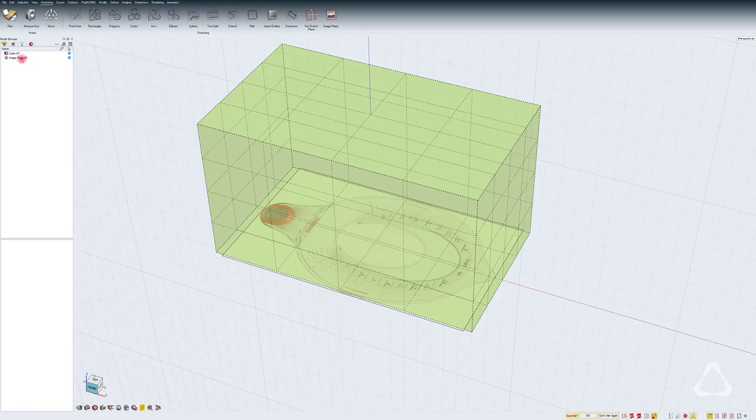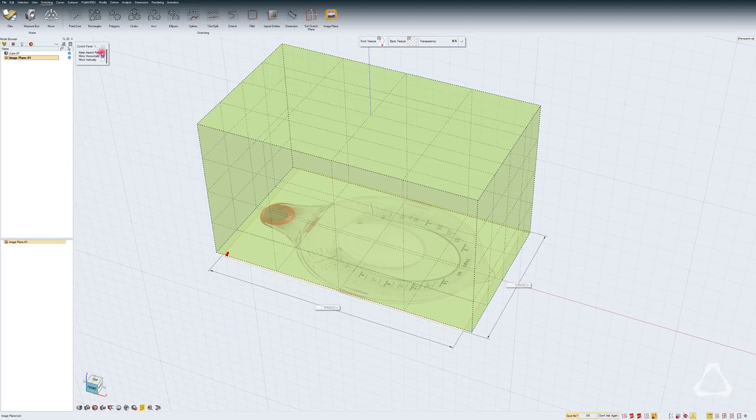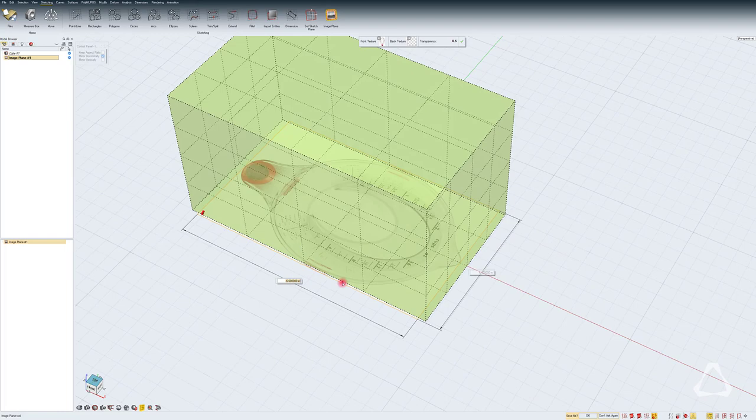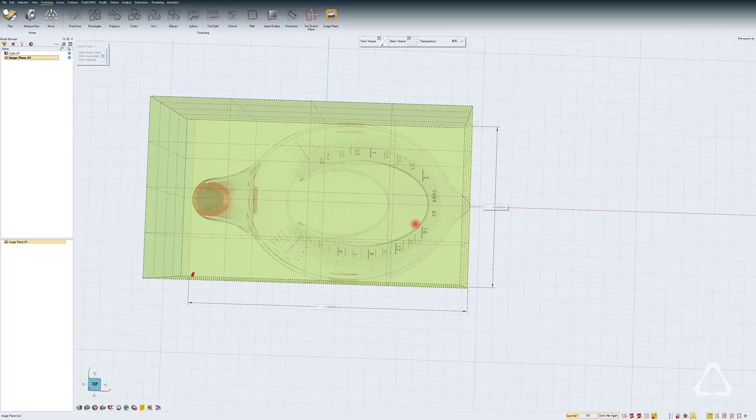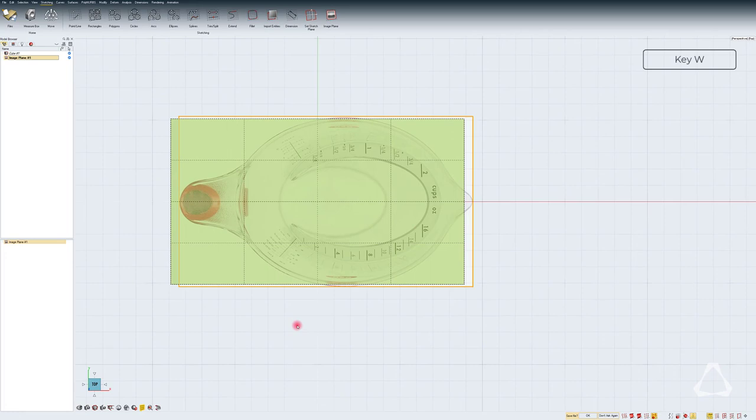To edit the image plane, we can just double click on the object in the model browser and here let's turn off the keep aspect ratio so that we can manipulate the size unevenly. And for the length, I'm going to type in minus 7 to make it slightly longer.